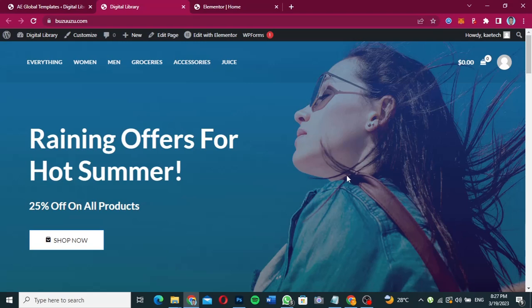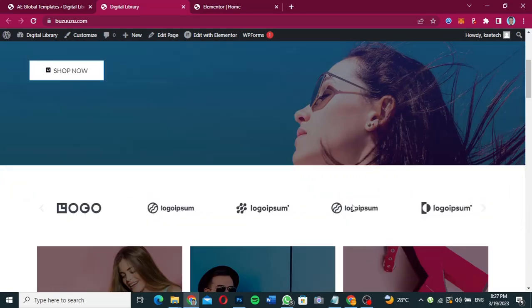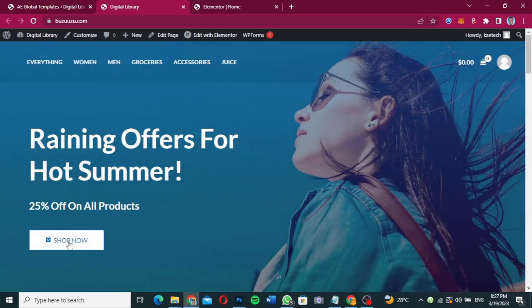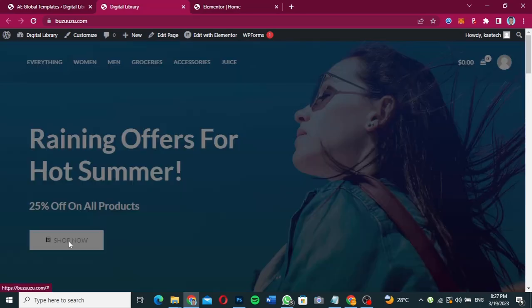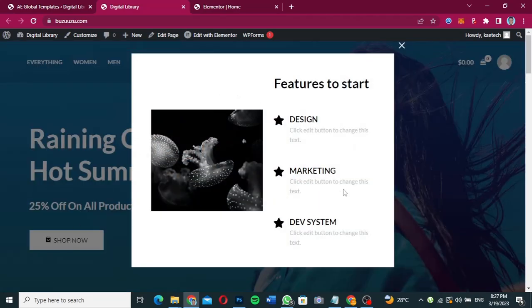Hello guys, welcome to my YouTube channel. My name is Kobe and this is Skytech Digital. In this video, I'm going to show you how to create a click pop-up for your website. This pop-up can show anything you want — for instance, when somebody clicks on 'Shop Now,' a pop-up appears. If you're interested, stick around and let's jump into the video.